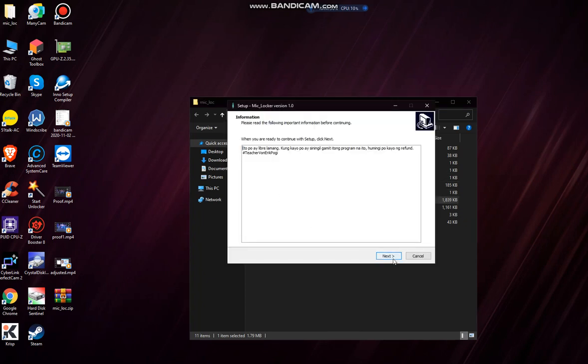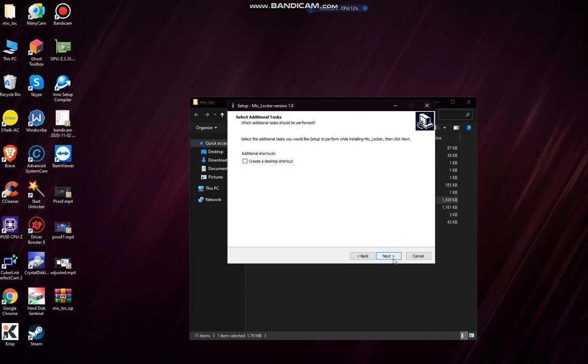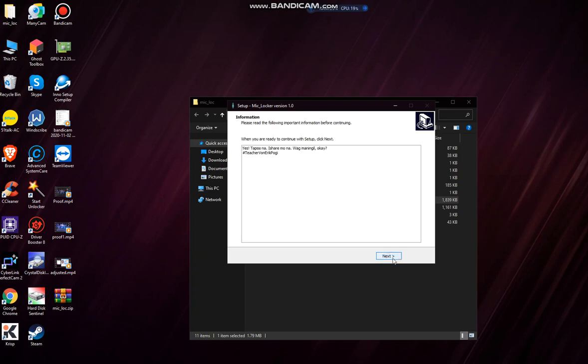And then what you need to do now is just click on next until the installation finishes up. There you go.